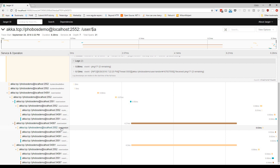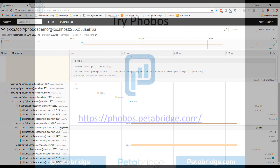I really like the user interface for Jaeger — I think it's very clean and very easy to work with. I would highly encourage you to take it out for a spin and try it out for yourself, and let us know what you think.